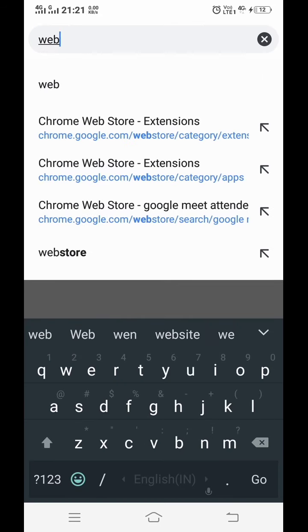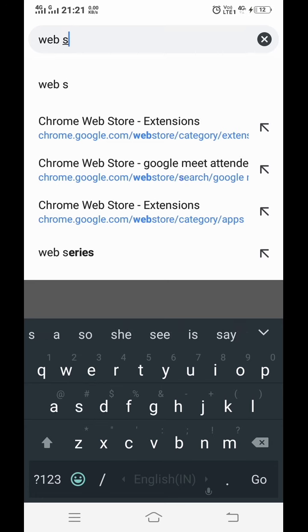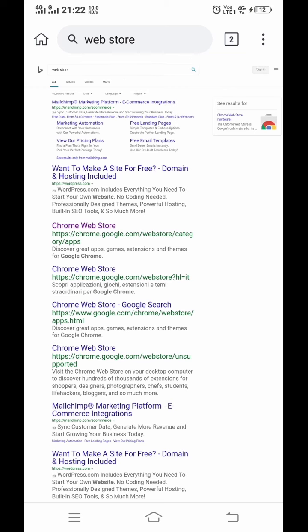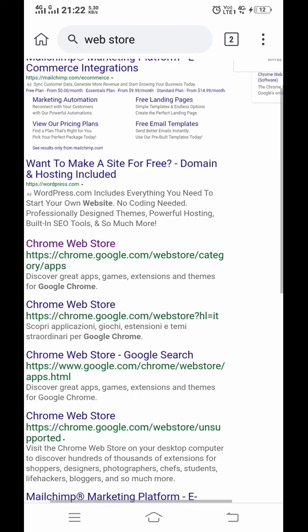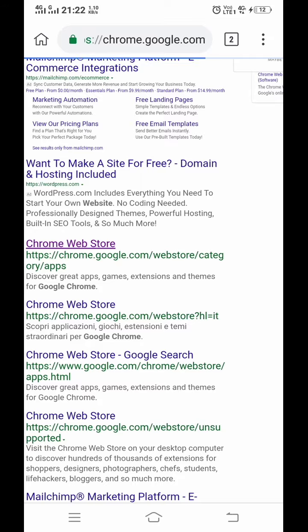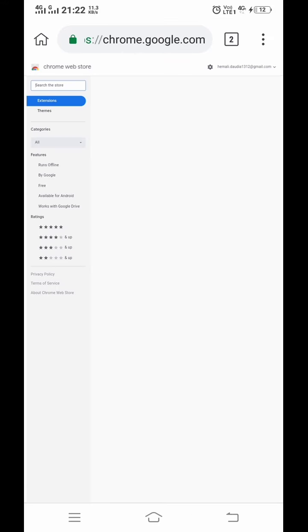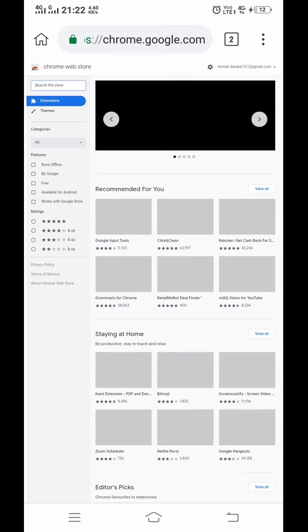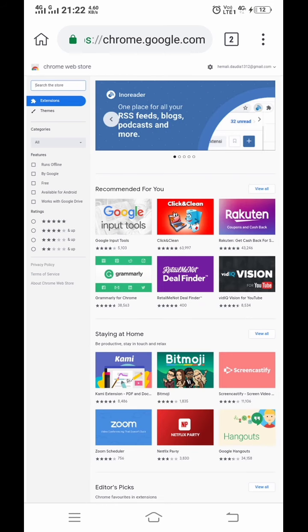Attendance is not a function added to Google Meet, so we have to add it externally. Now click on Chrome Web Store. As you can see, the extensions for Chrome can be added from here.